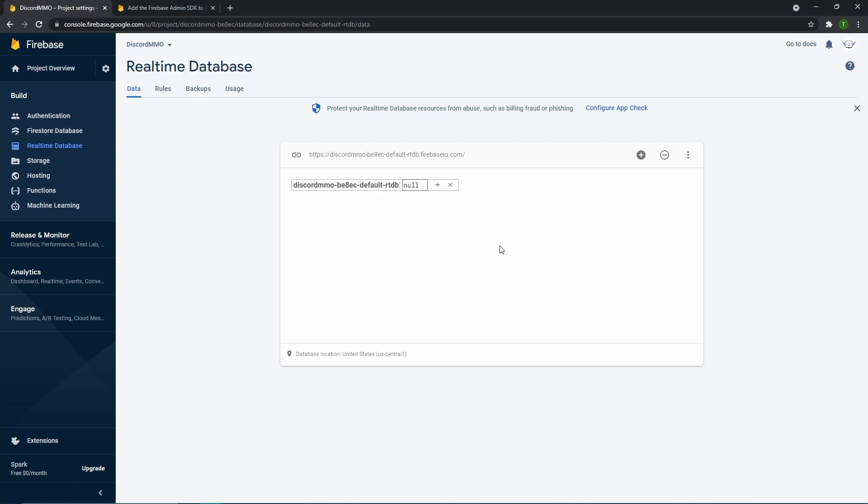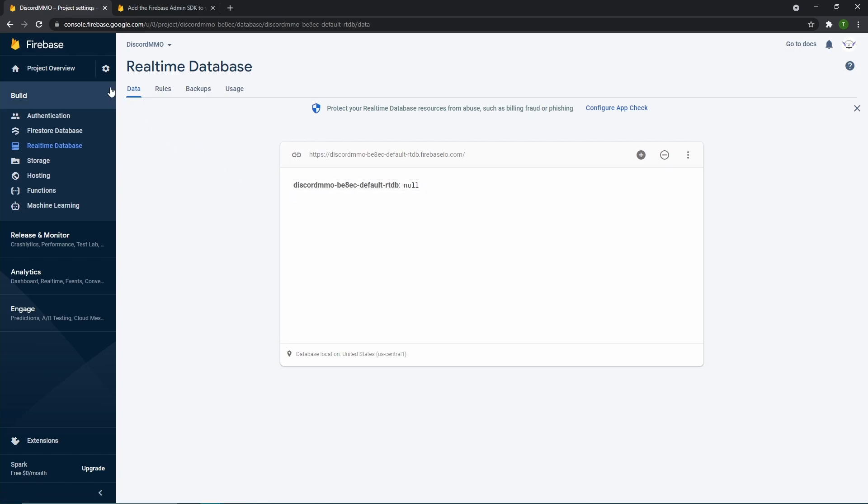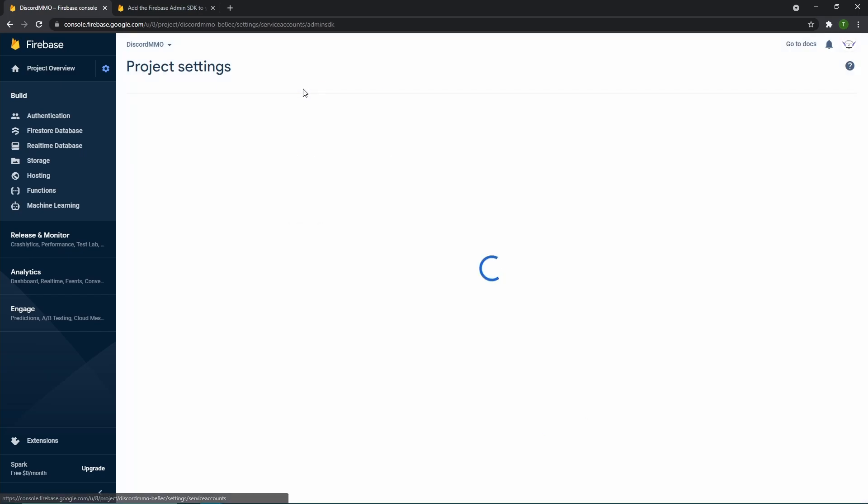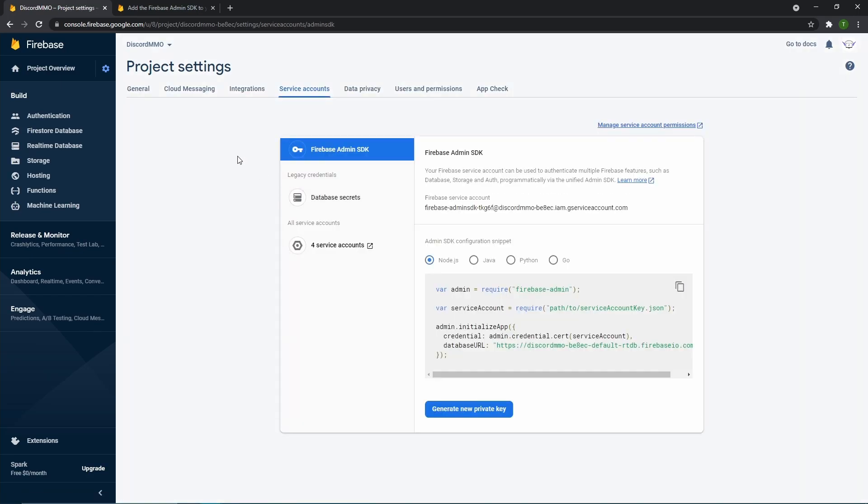So now that you successfully made your real-time database, you then want to give your Python code, your discord.py code, access to this database. The way you do that is you'll go up here to the gear and click project settings. When you hit project settings, it should pop you up to the settings screen. And then over on this tab right here, you should see service account. Click on that and then that should pop you up to a screen like this that says Firebase SDK, admin SDK.